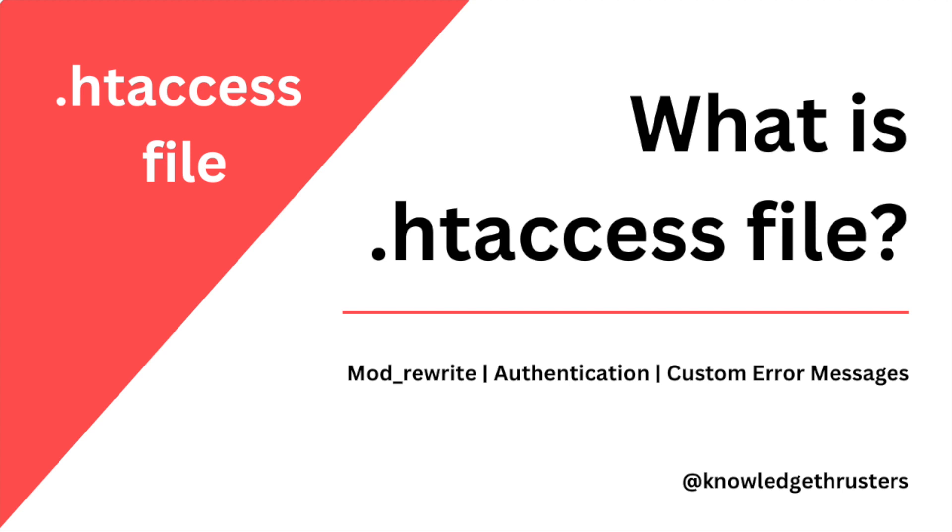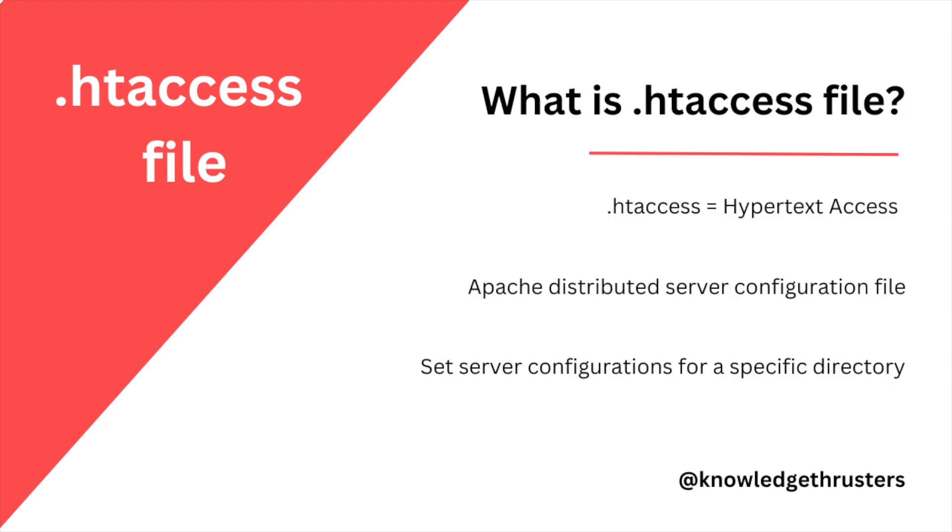Let's see first what is htaccess file. So dot htaccess stands for Hypertext Access file. This is an Apache distributed server configuration file, so it holds some configurations that you can set.